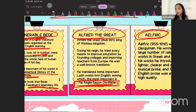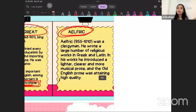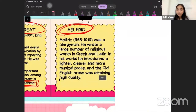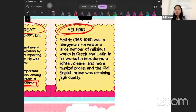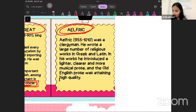Third was Aelfric. Aelfric was a clergyman who wrote a number of religious works in Greek and Latin. However, his works were in a lighter tone — clearer and more musical.